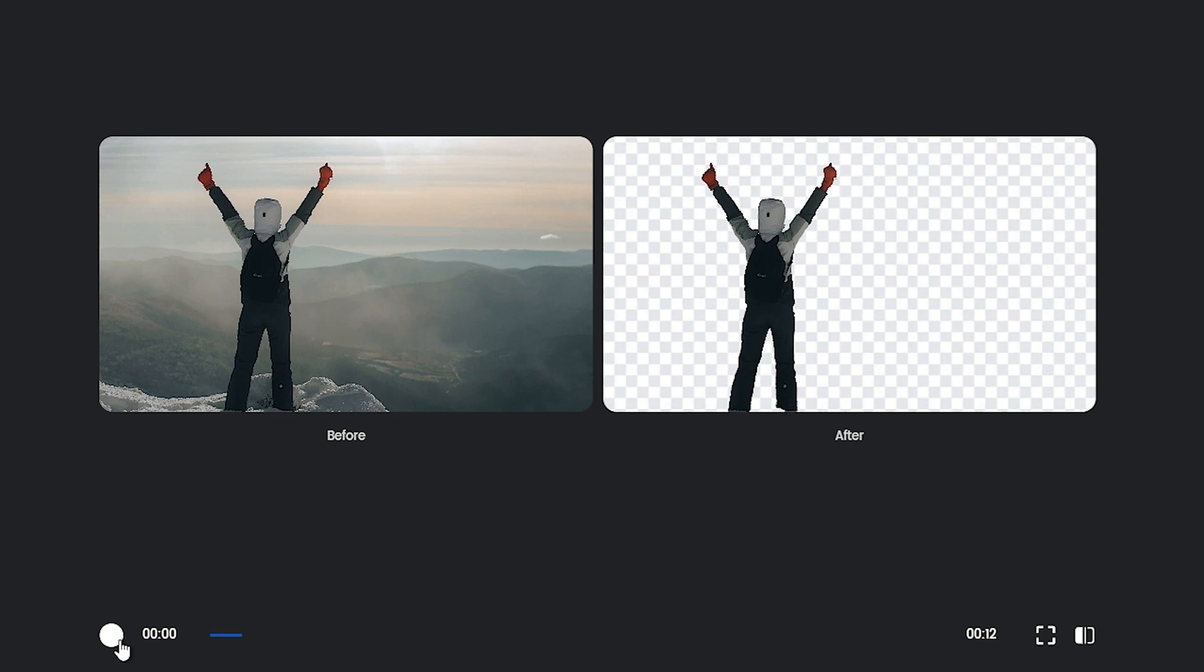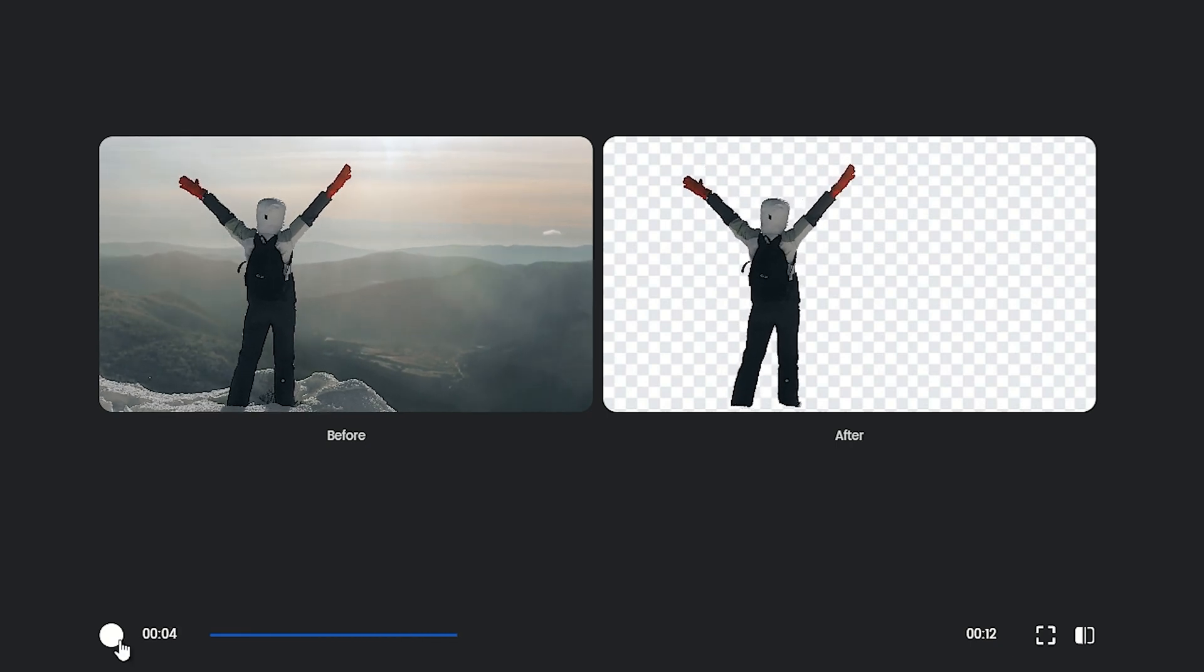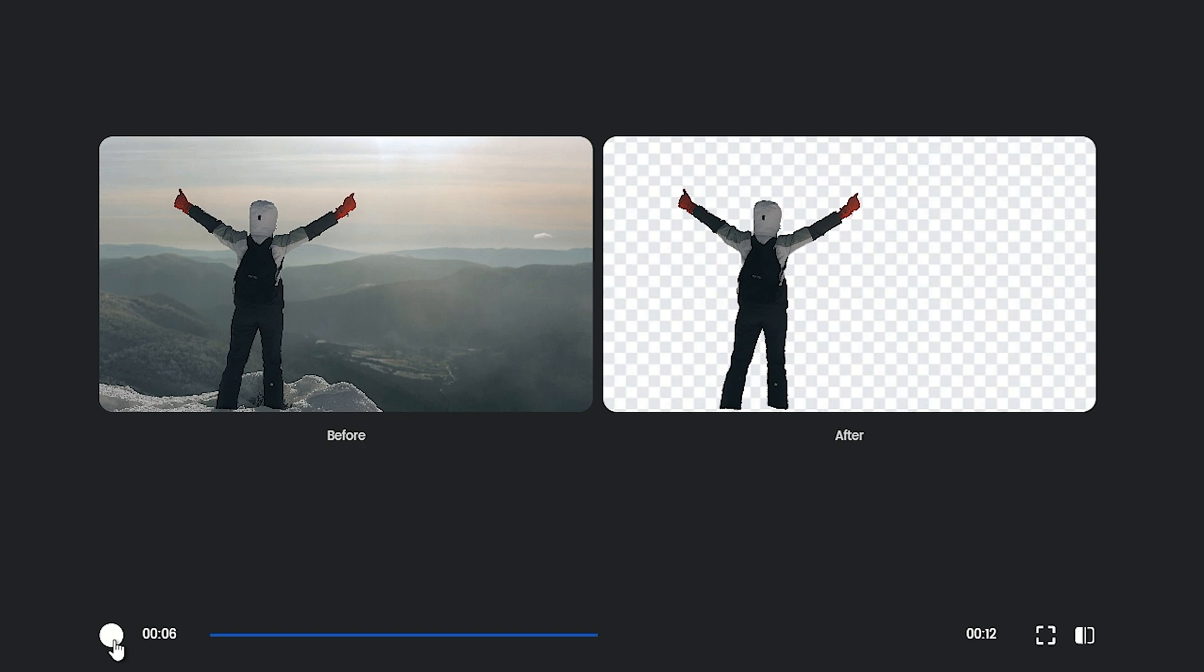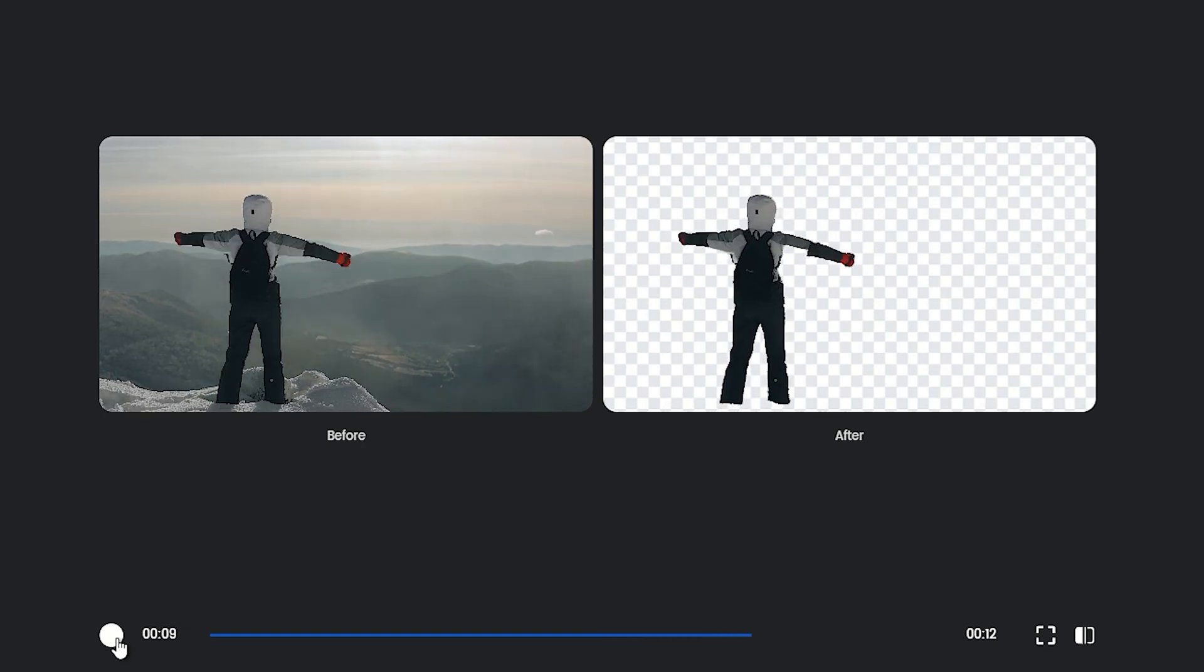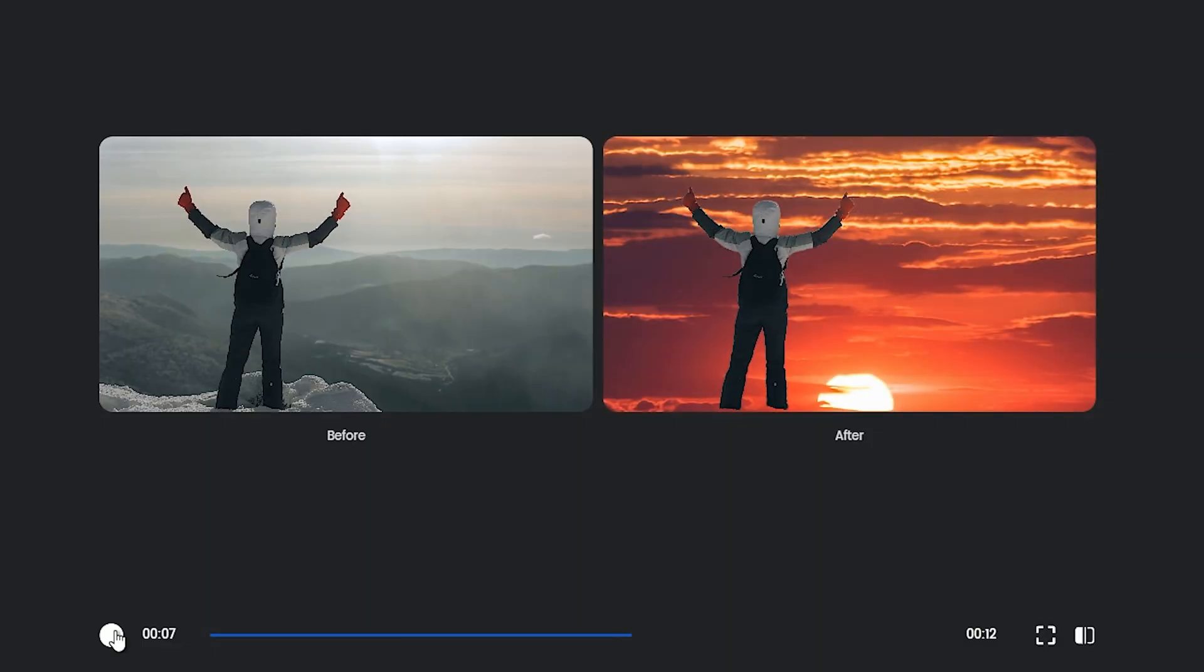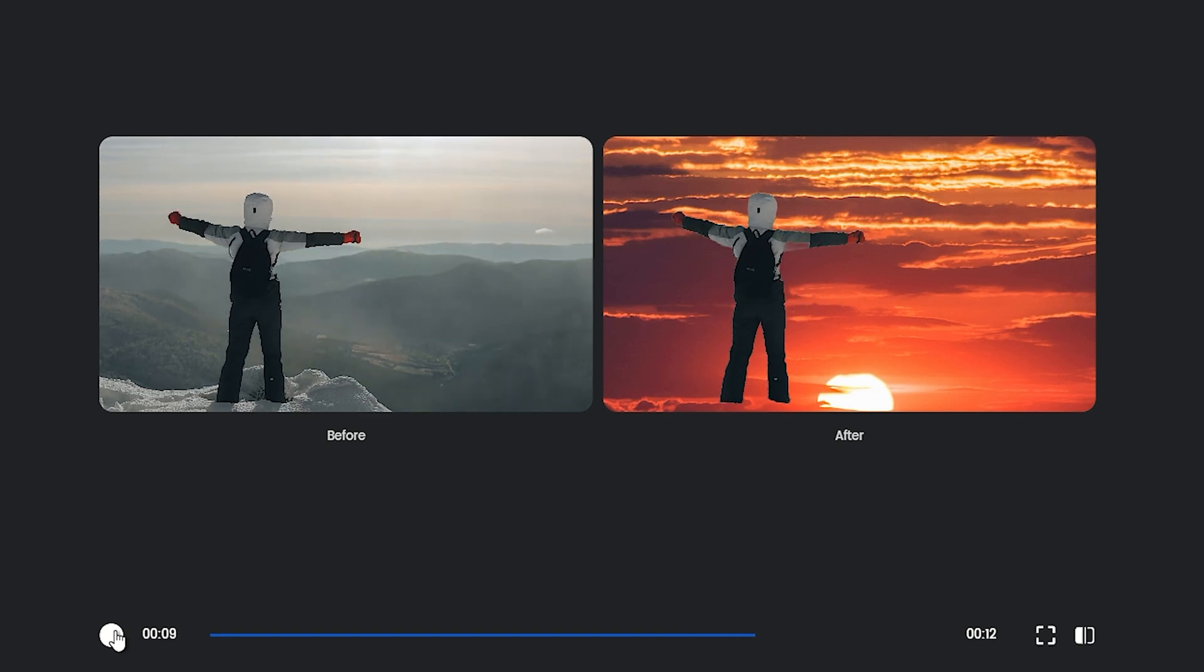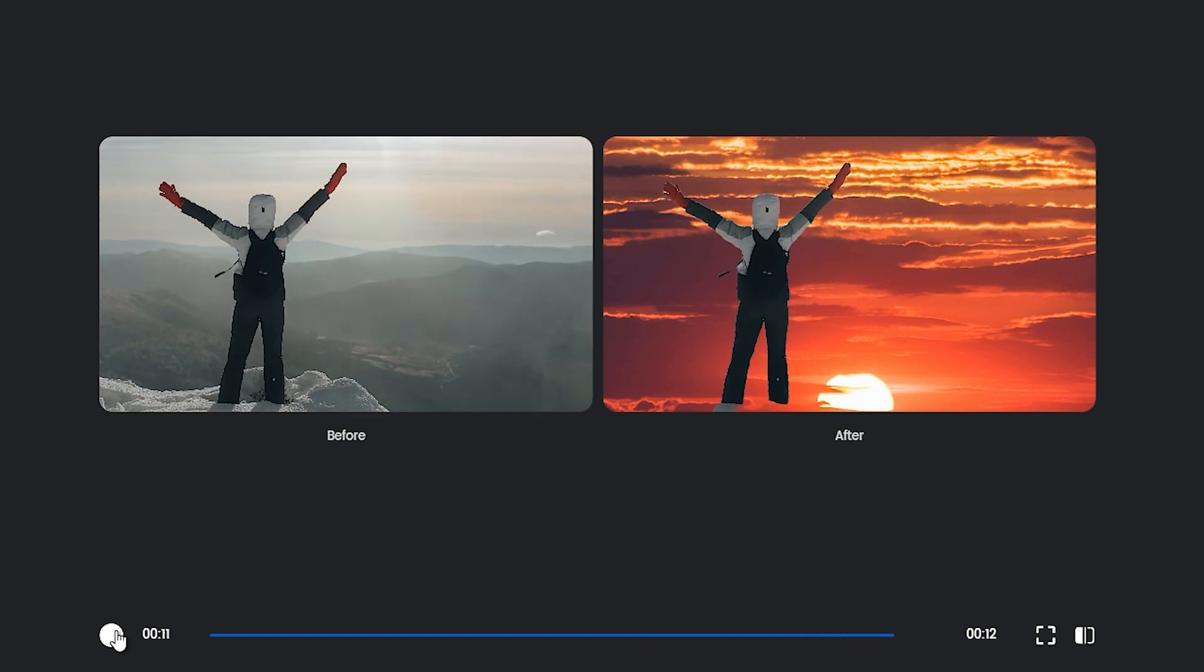As you can see, the result is quite impressive. But keep in mind that sometimes you might need to edit the video and try again to get the best quality. I made one with the background changed, and as you can see, it's almost perfect.